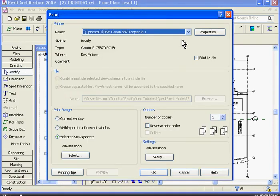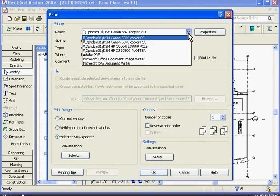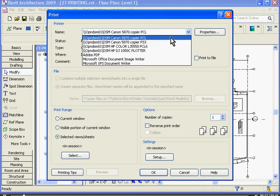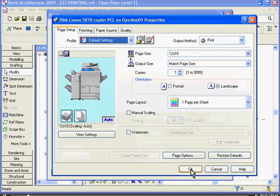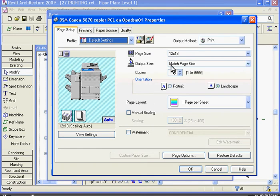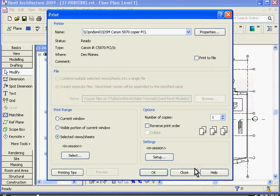In the Print window at the top is a pull-down menu where you can choose the printer you want to use. If you click the Properties tab, this will let you set up the options for the printer itself — its page size, its rotation, and copies. Click OK.